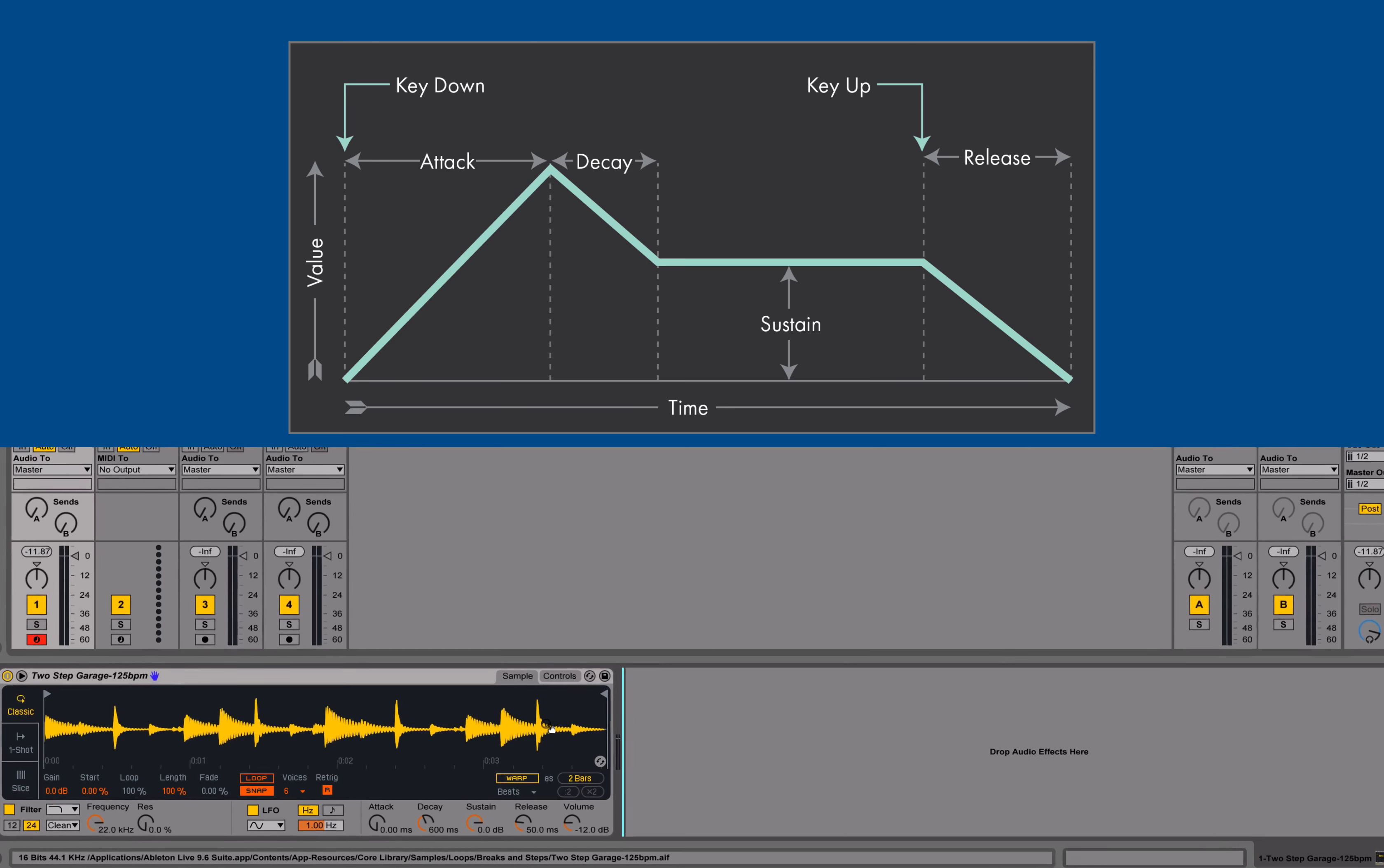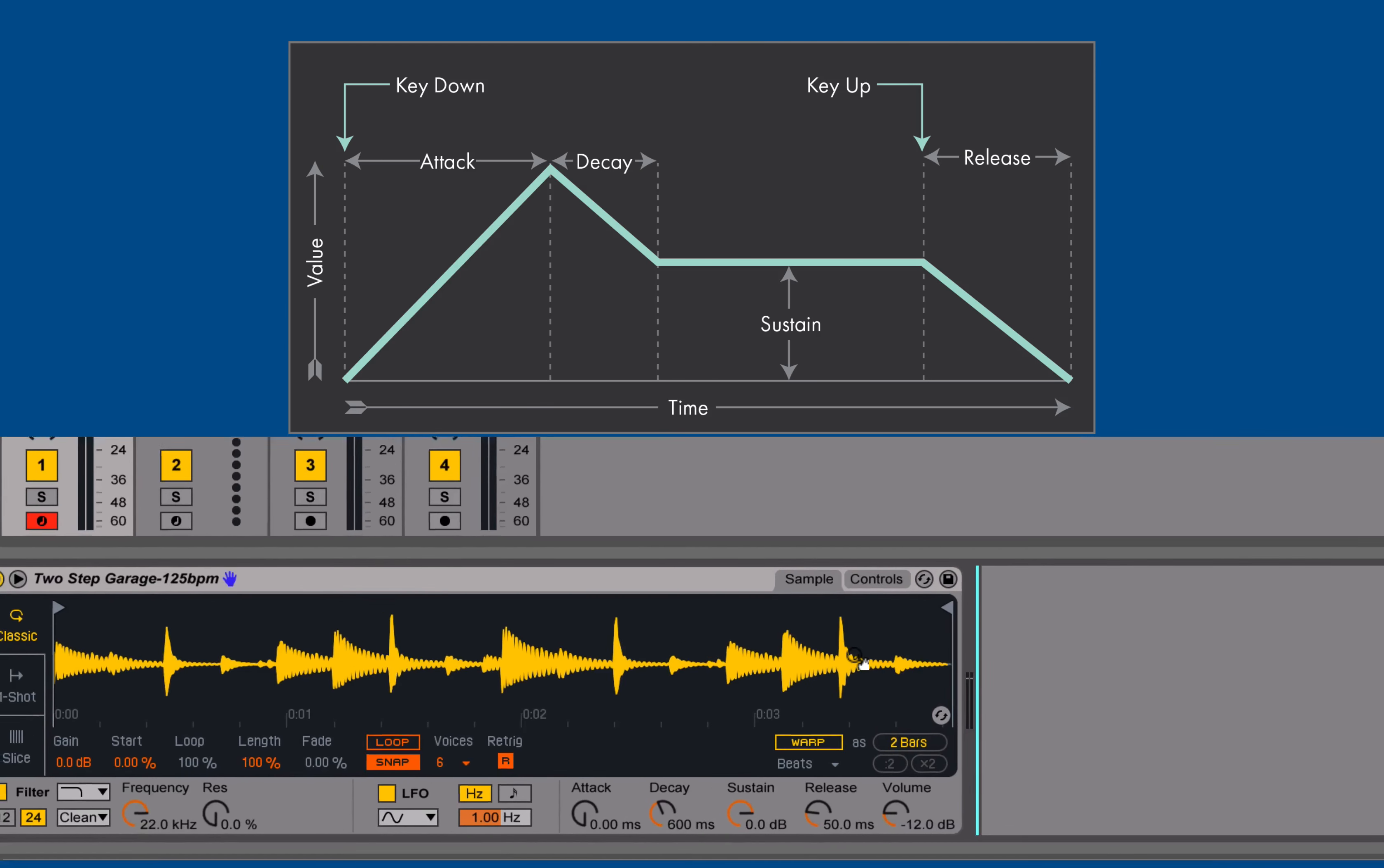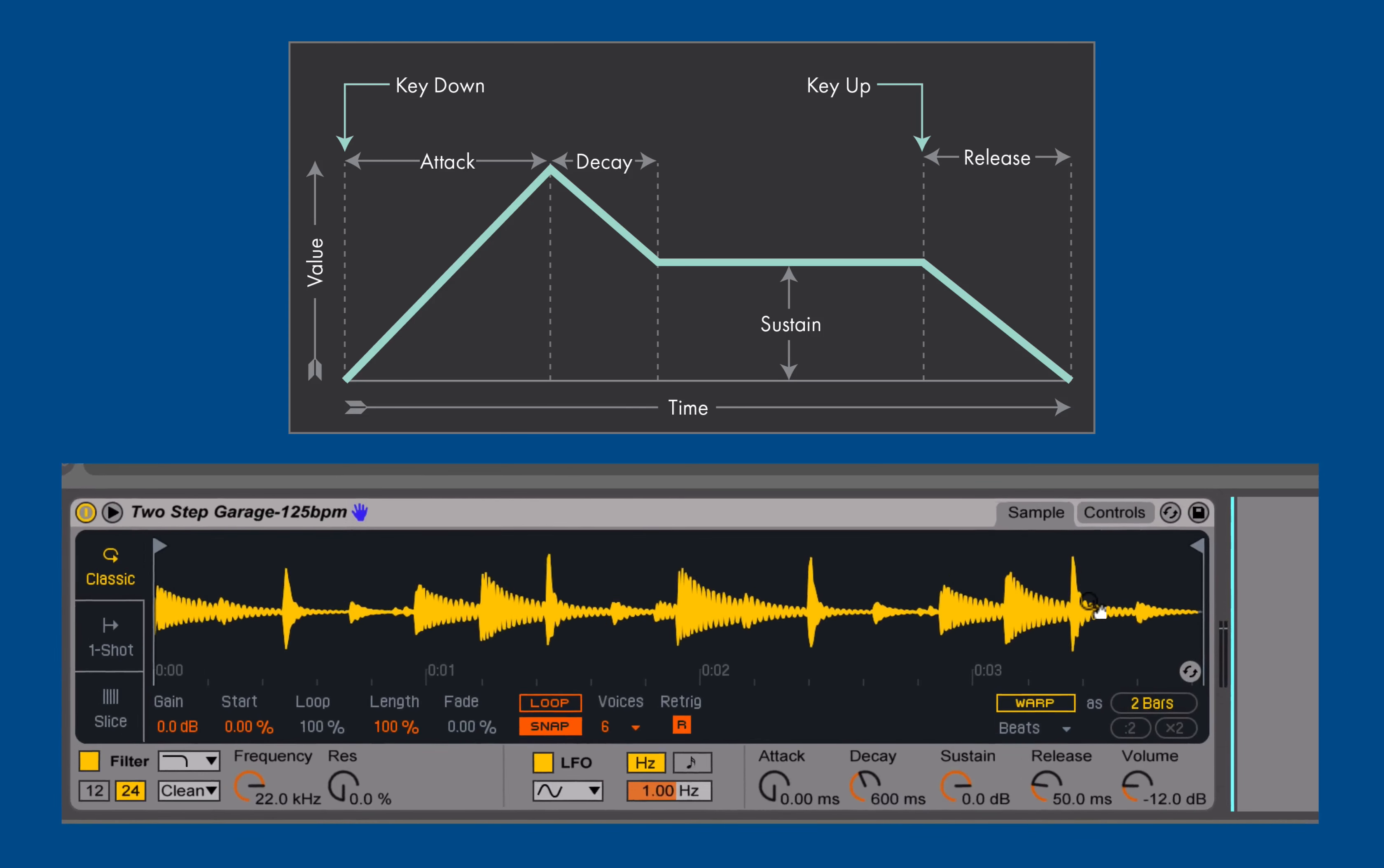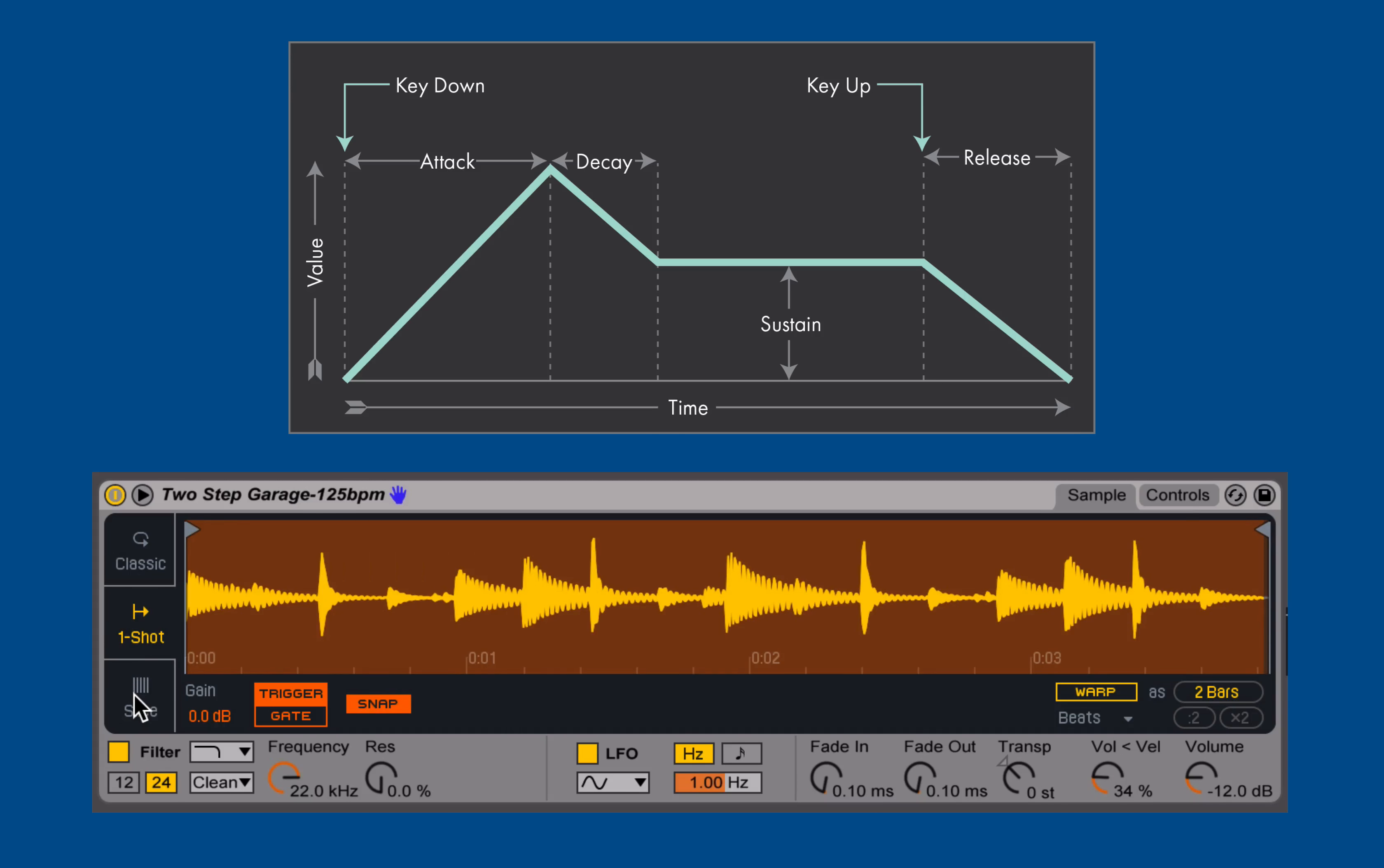The first envelope that we'll look at is the amplitude envelope. The amplitude envelope's parameters will change dependent upon which playback mode I have selected, whether it be classic, one-shot, or slice.